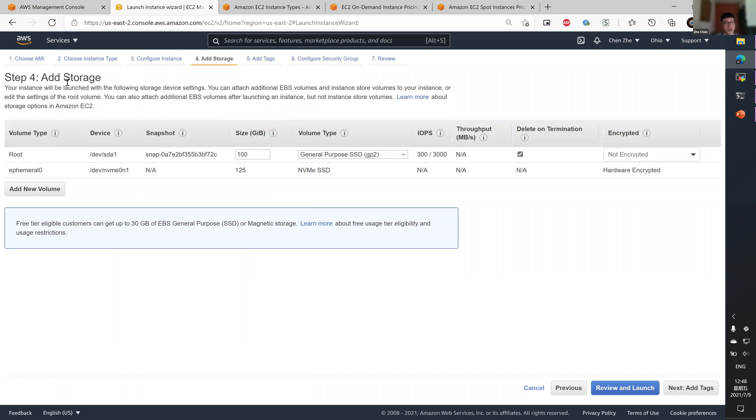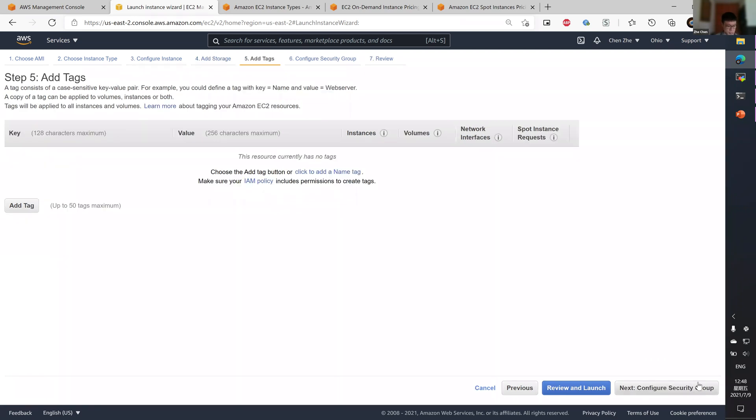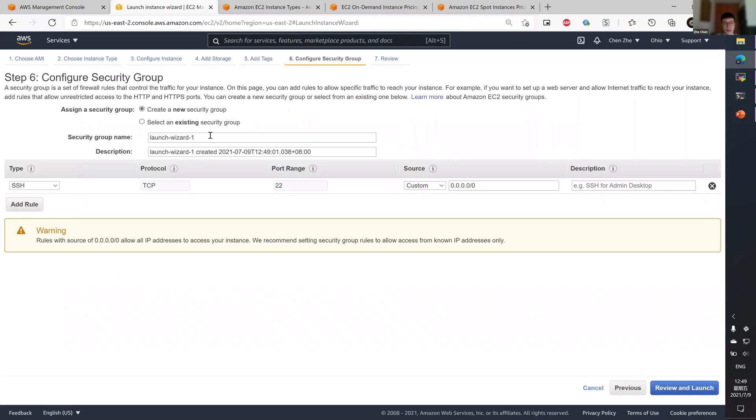This is the step for add storage. As you can see, it's minimally 100 GB. And you also have 125 GB of ephemeral storage. Tags are not important for us. And let's go to security group.